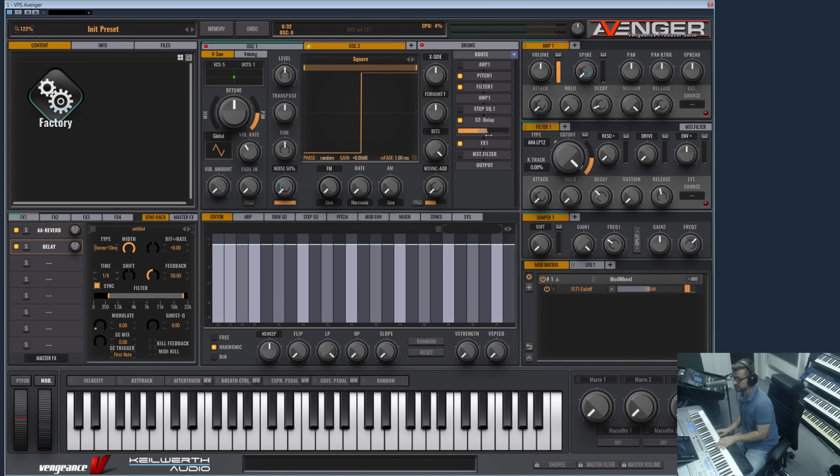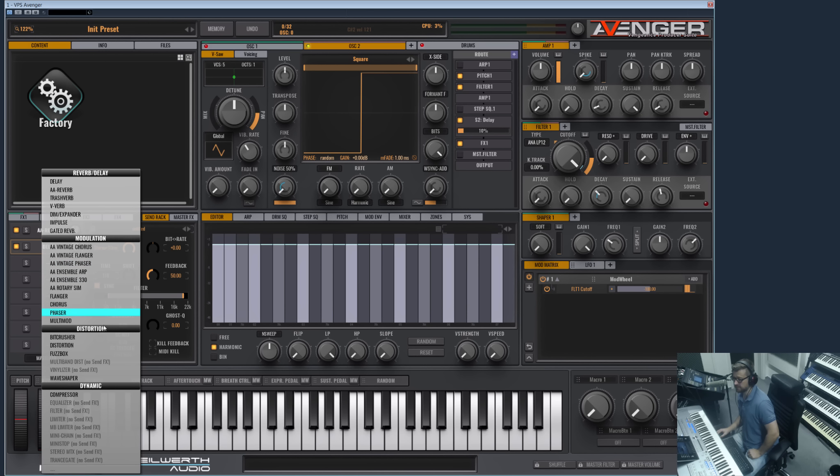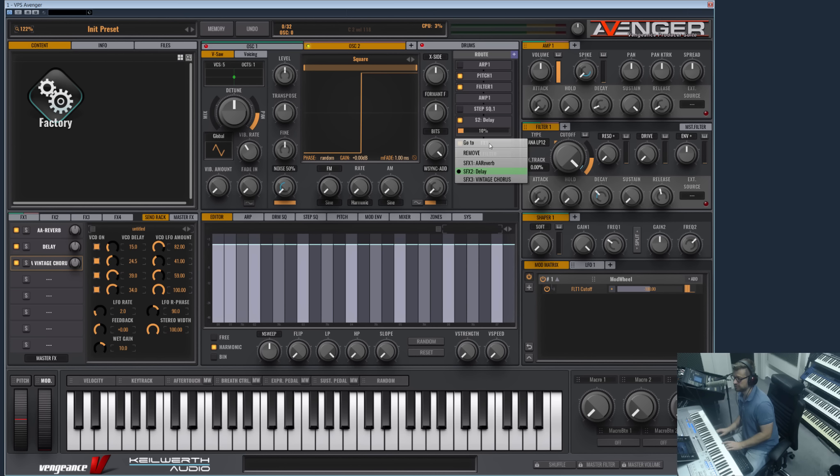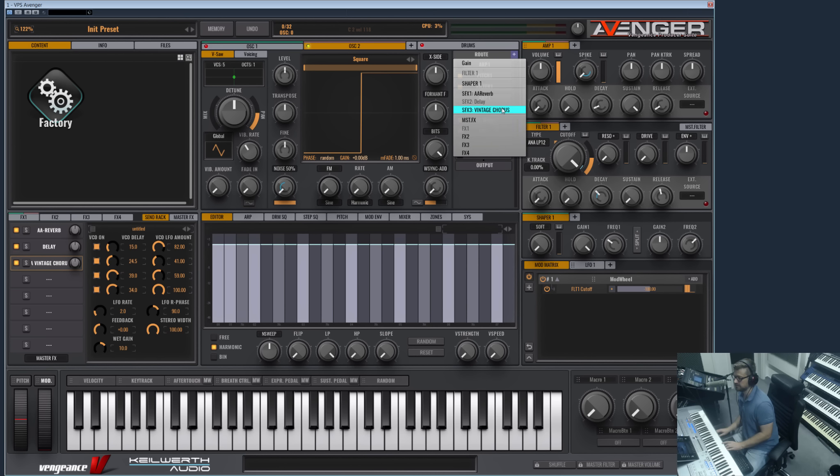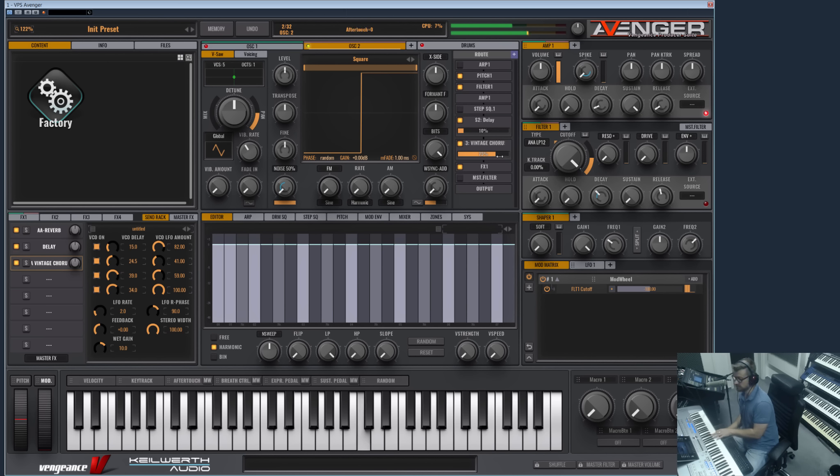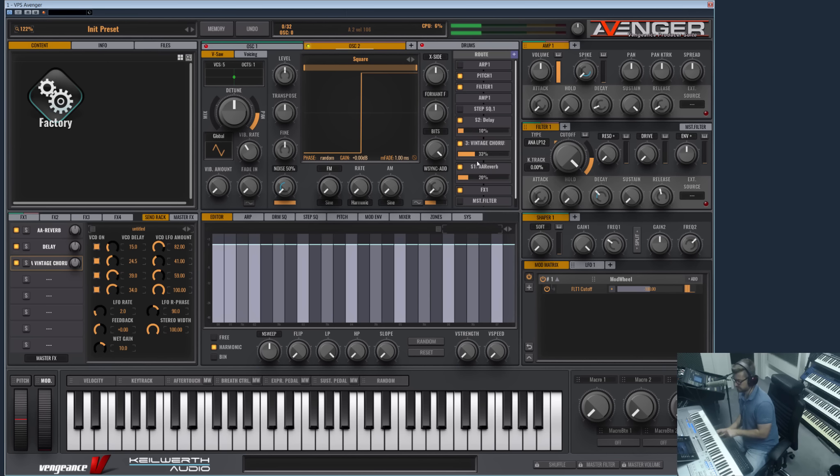Of course, this also can be automated in your modulation matrix. And if you add another FX type, let's add for example the chorus, you can either switch this to the chorus or add another which is now the chorus.